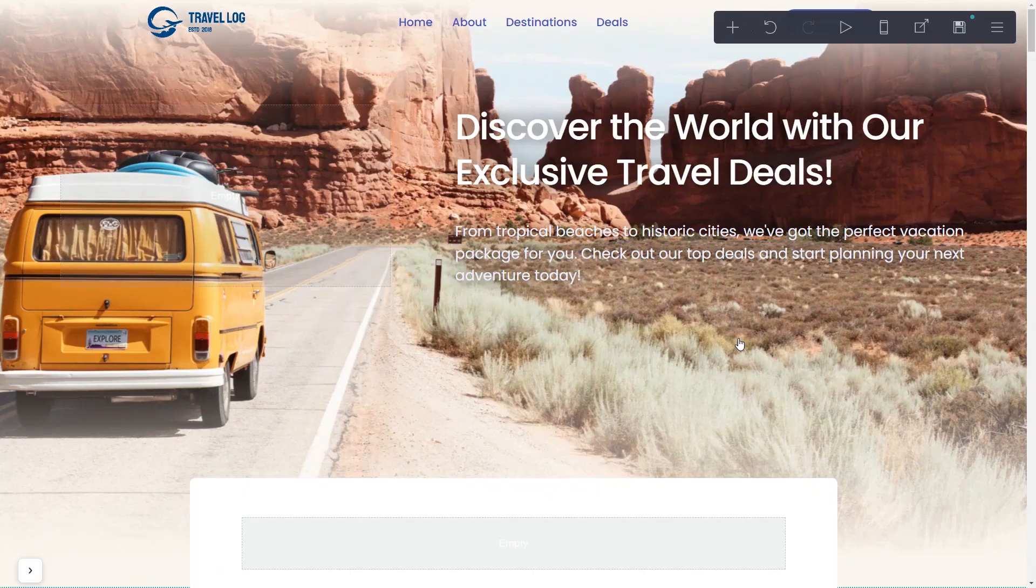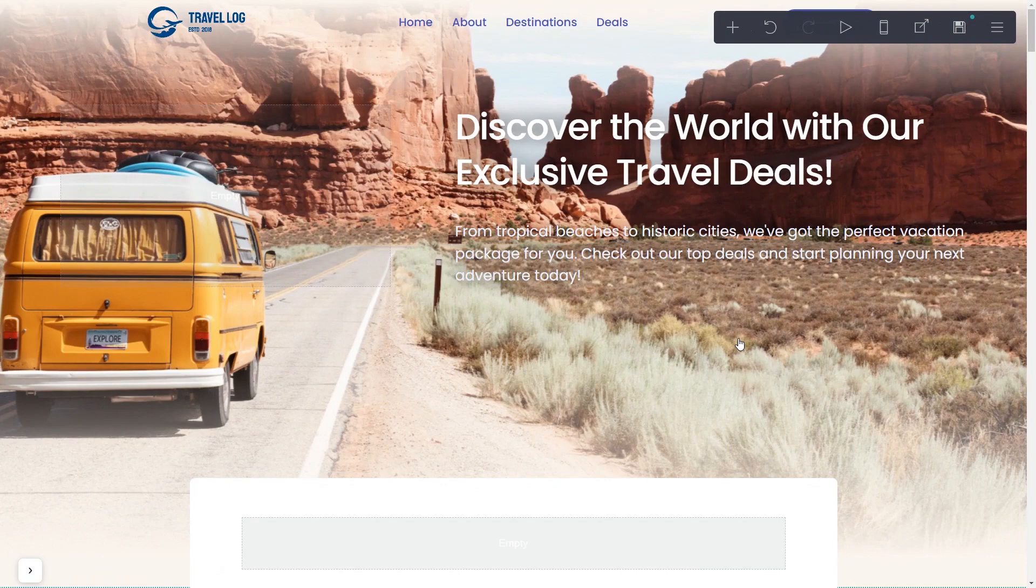Now, let's head to Carrd's website editor. Please note, the widget content will not show in the editor and will only be visible once the page is published.